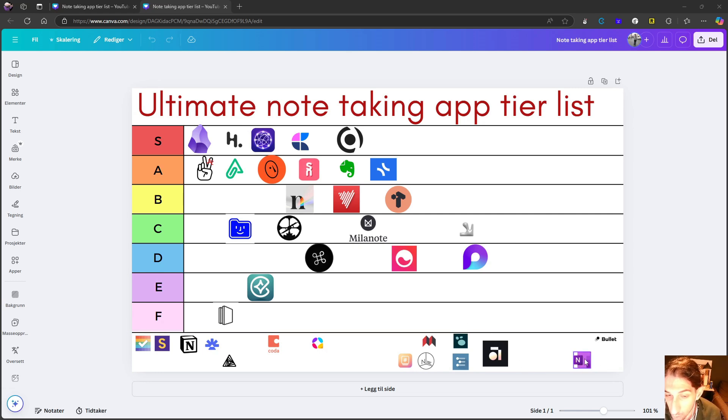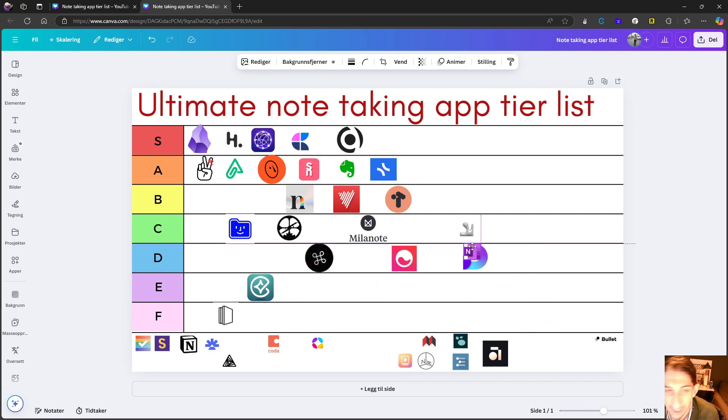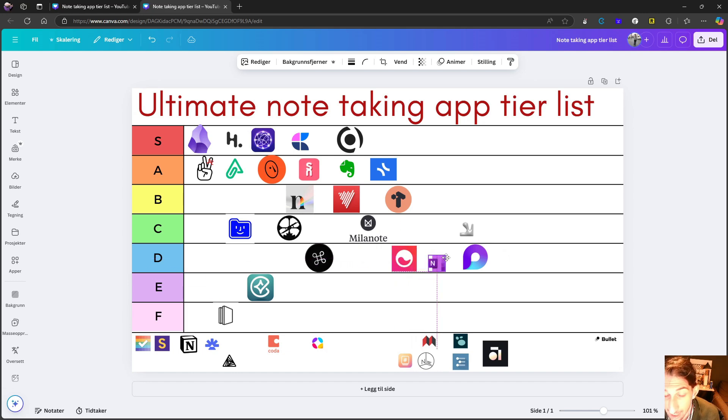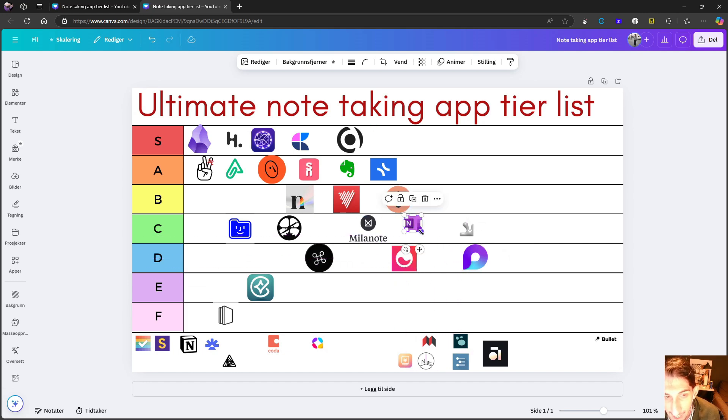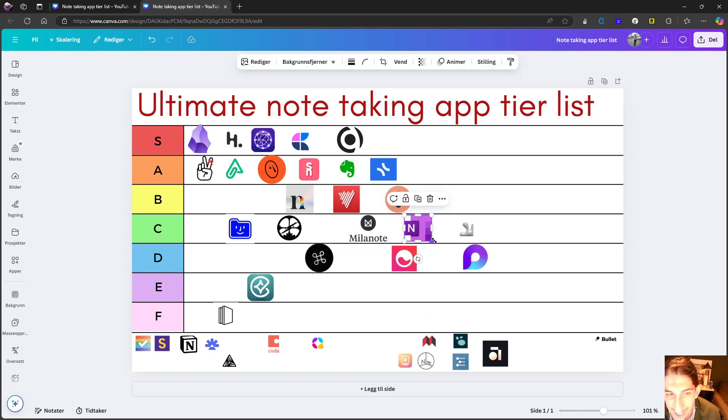So let's start off with OneNote. I honestly think OneNote is really underrated. I would place it above things like both Mem and Microsoft Loop. So I think this is C tier.